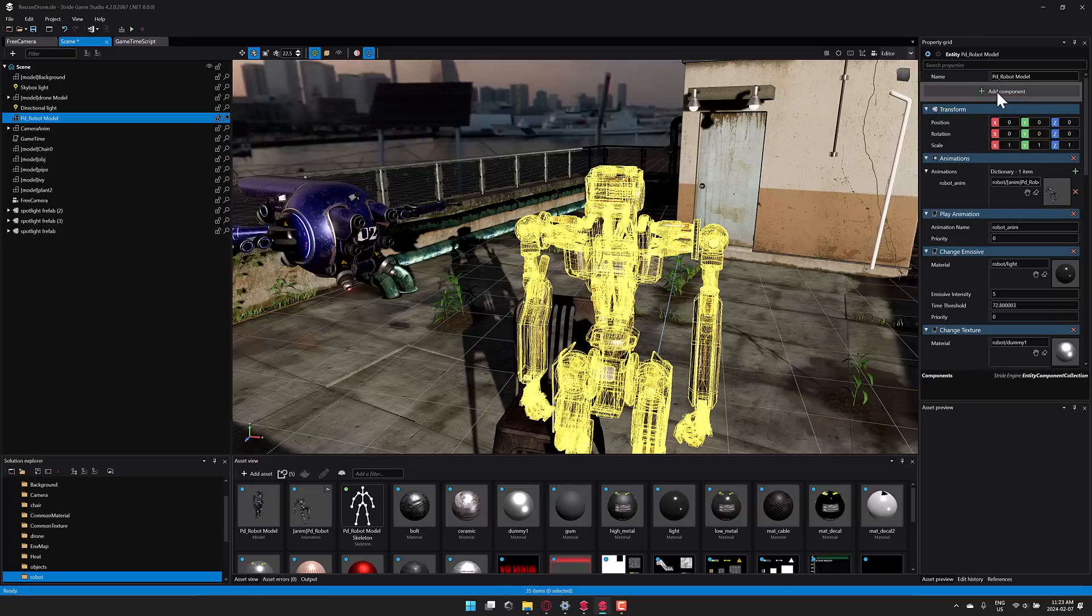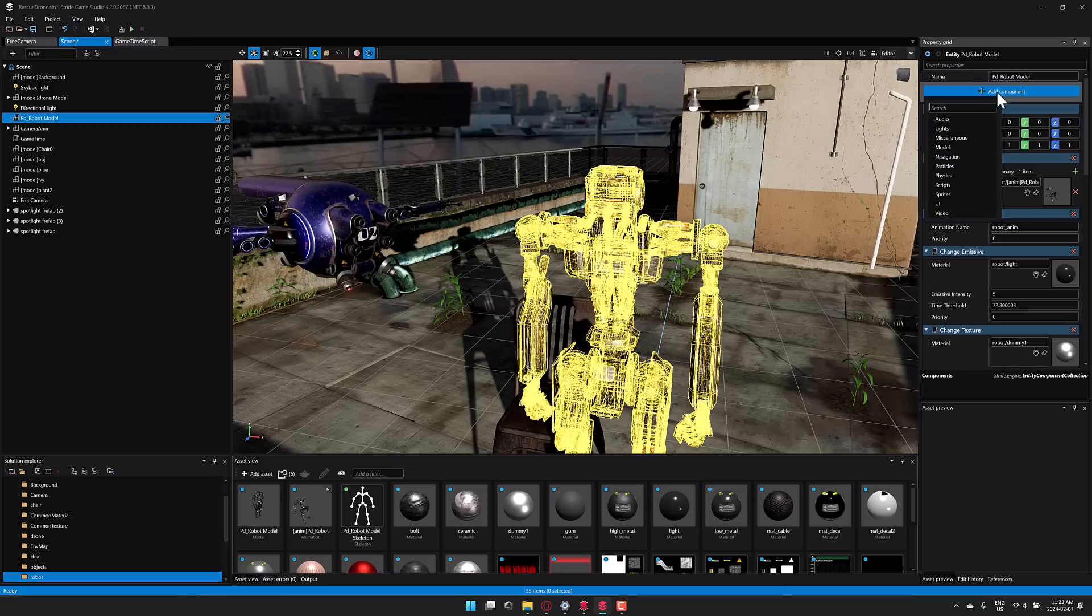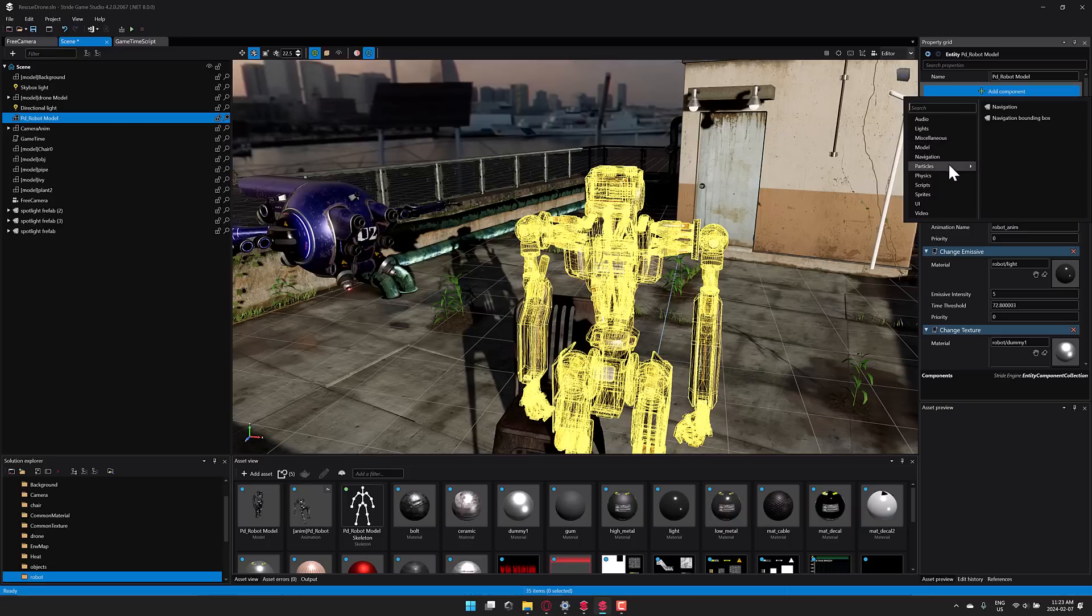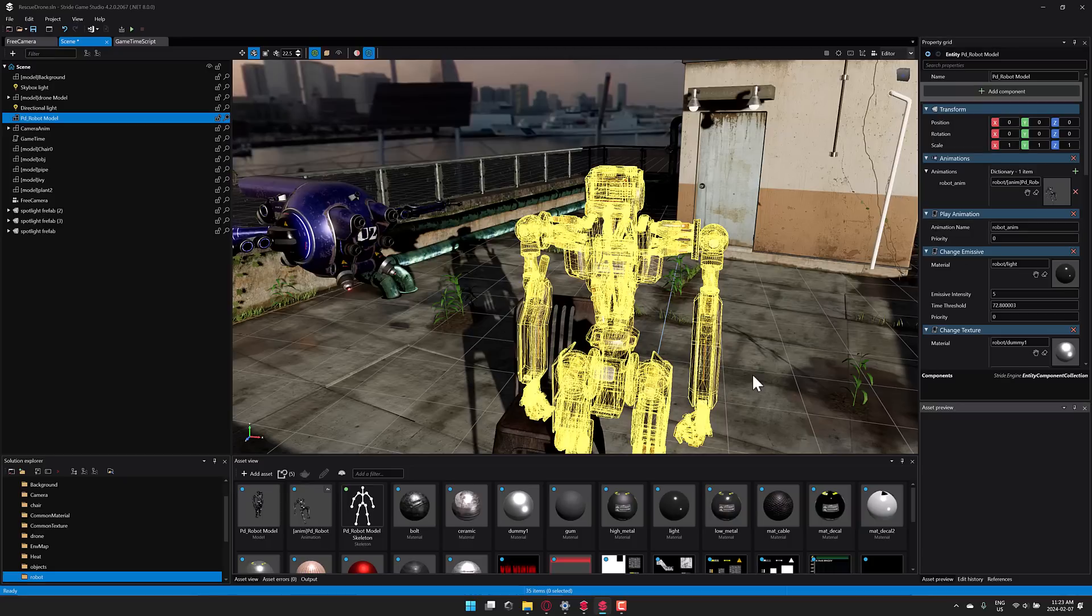Now one of the big things about Stride 4.2 is the addition of the new C-sharp support .NET 8 as well. We'll get to the release notes in just a second. As you can see here, it is a component-based game engine. I will show you a tutorial exactly how to use it.